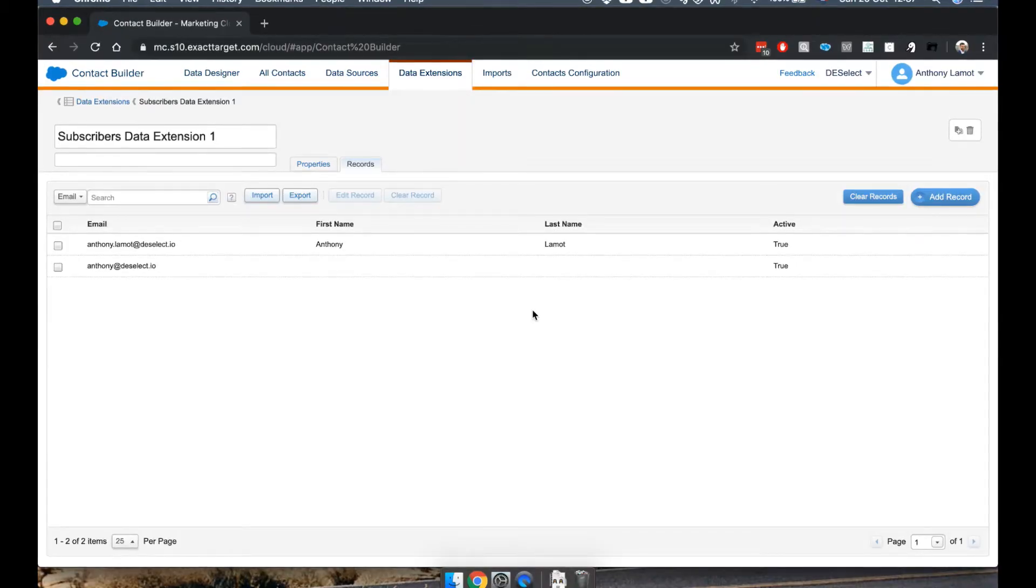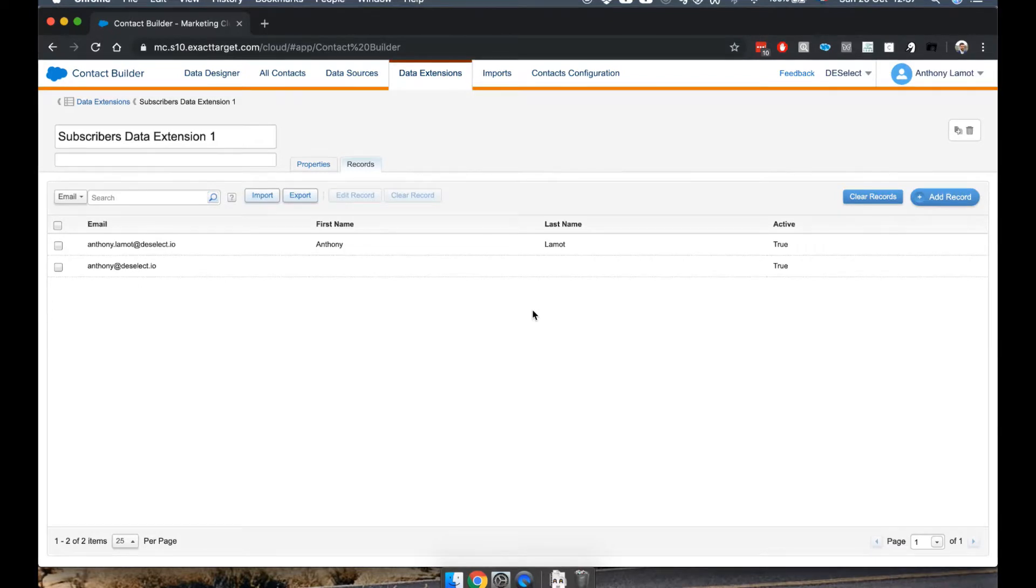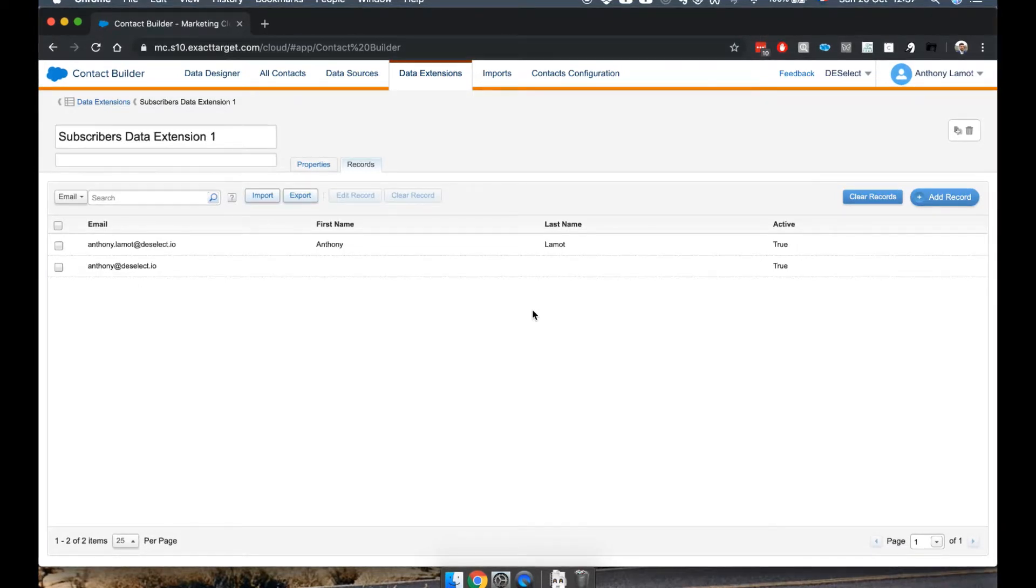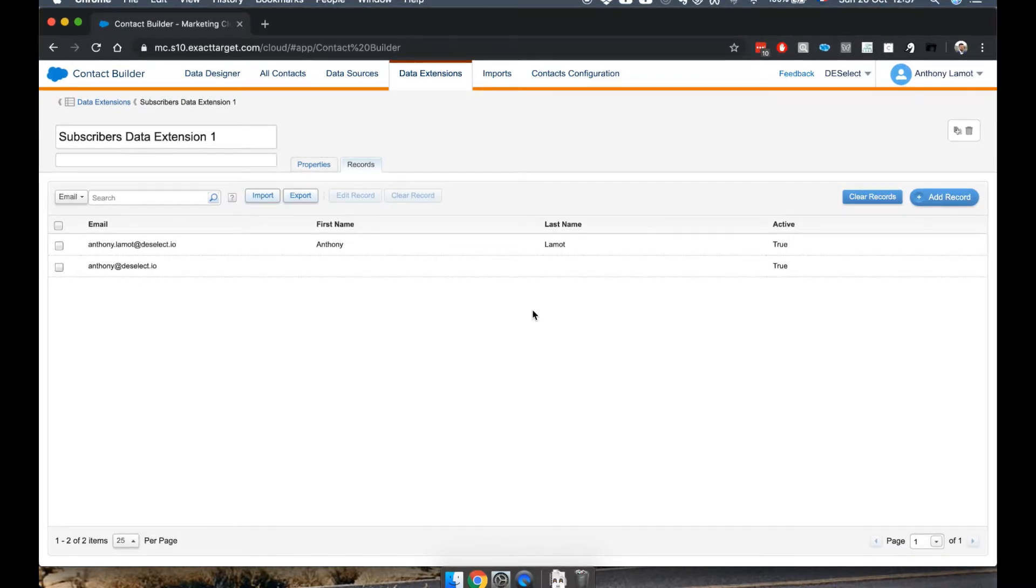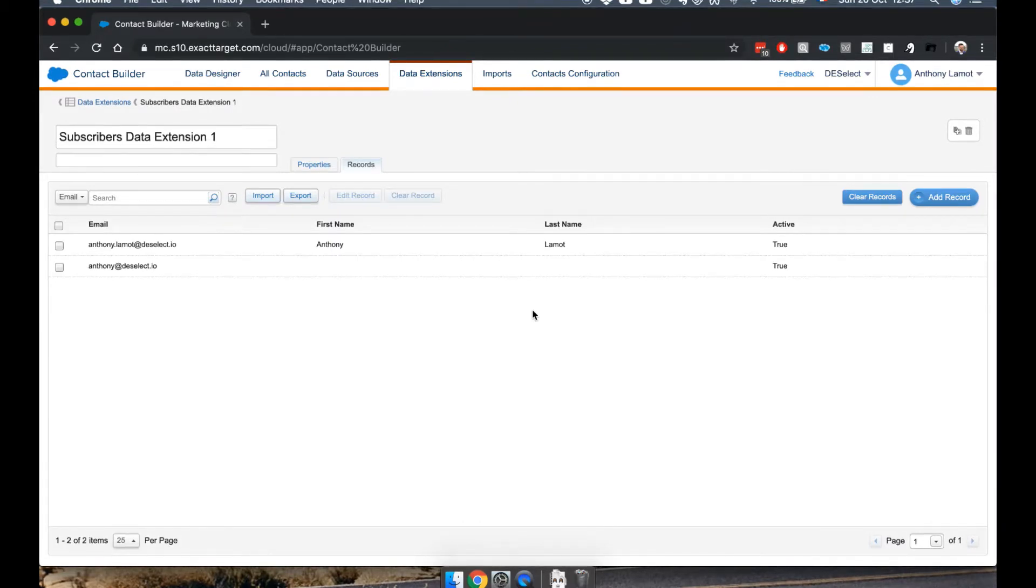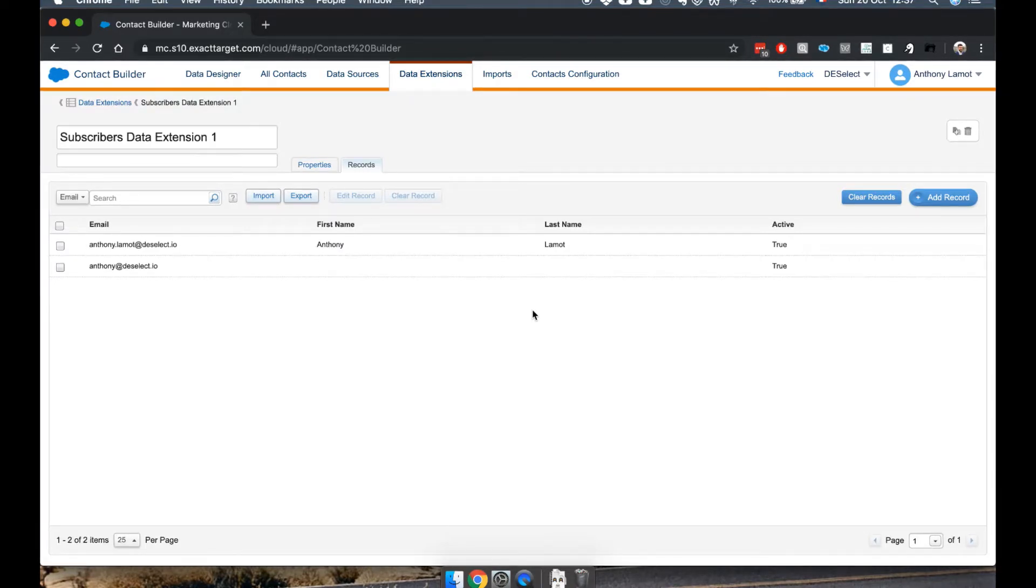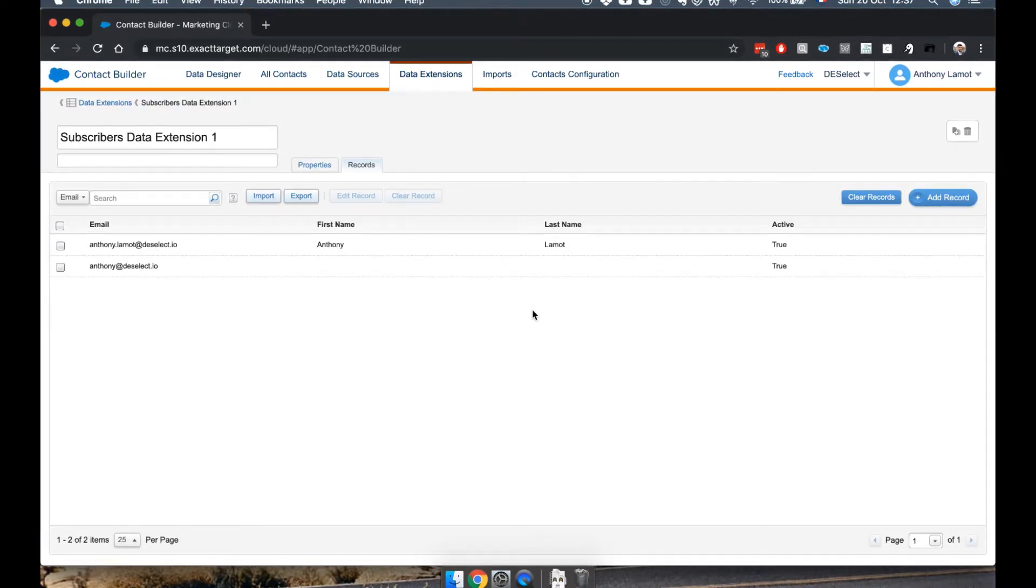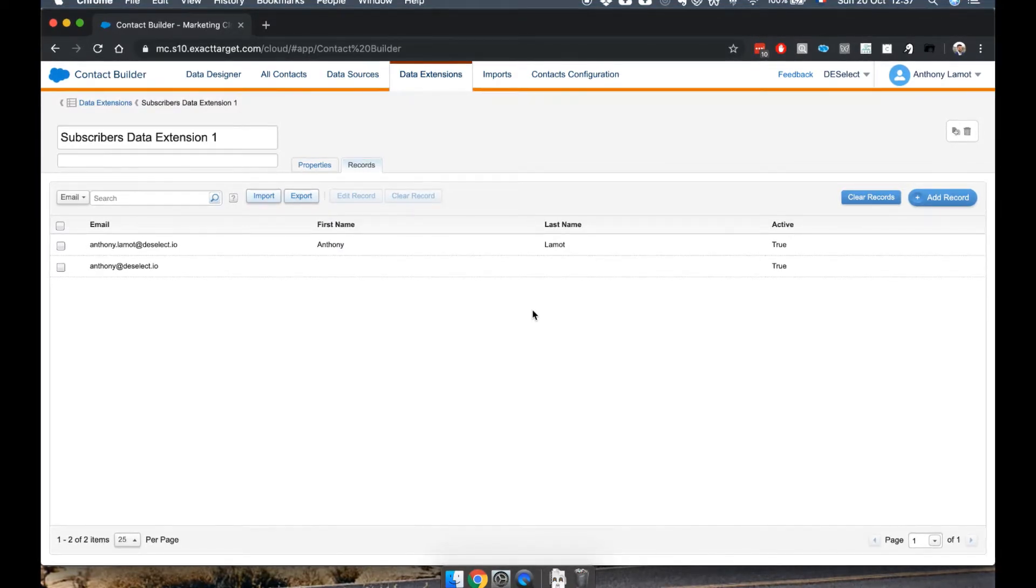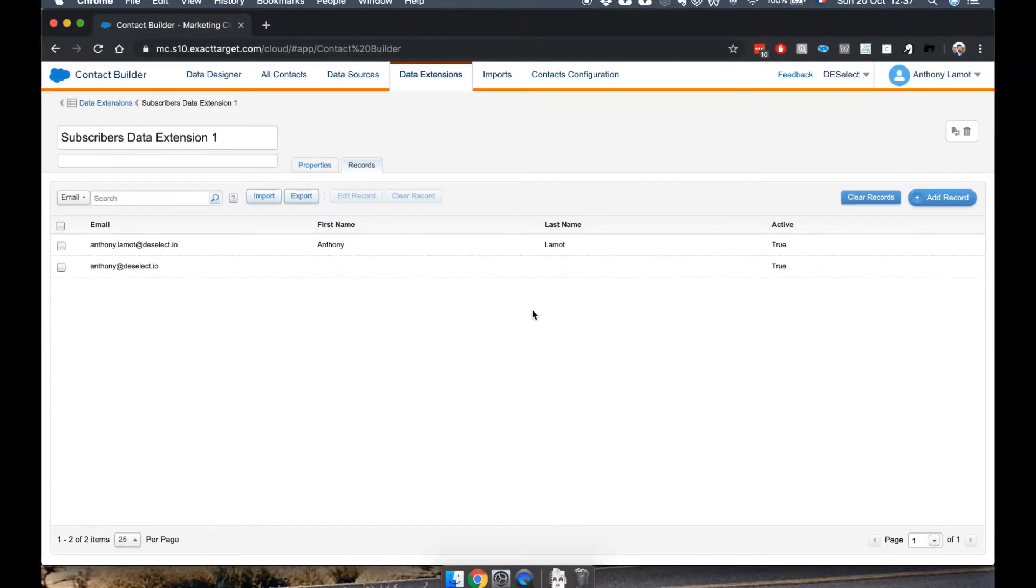Of course, you don't want to do this for your actual customers or subscribers, unless in maybe very rare cases. Rather, this is a very convenient way to quickly add some subscribers to a data extension while you're doing tests, or if you're creating a test data extension, which is going to include yourself and your colleagues, in case you want to do some test sends later on with email.